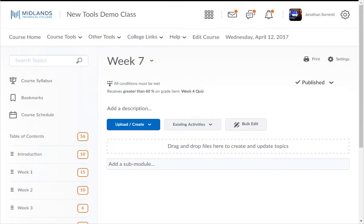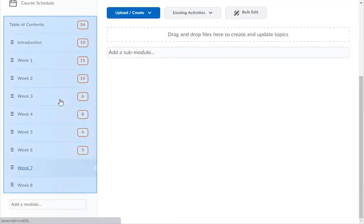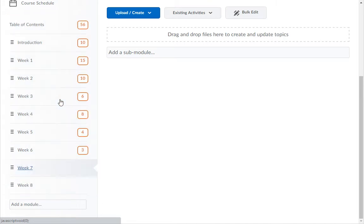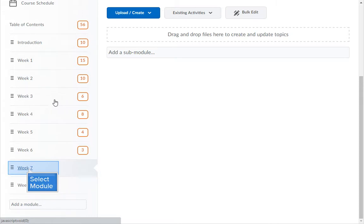If you do not have a module already made, go to the Creating Course Modules demo first. The Table of Contents contains all modules, sub-modules, and topics. Click on the module where you would like to create a new topic.